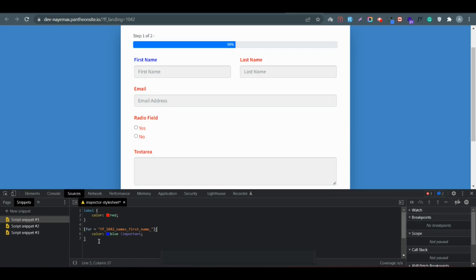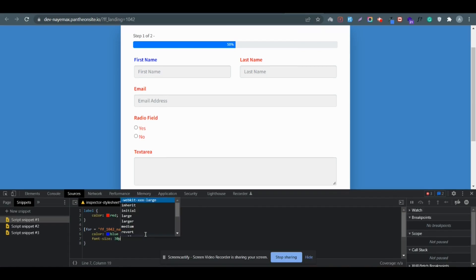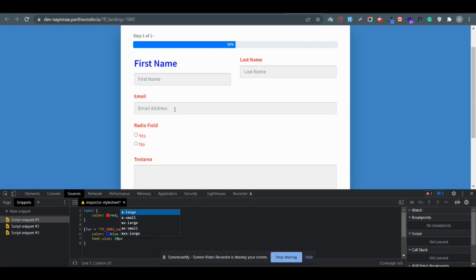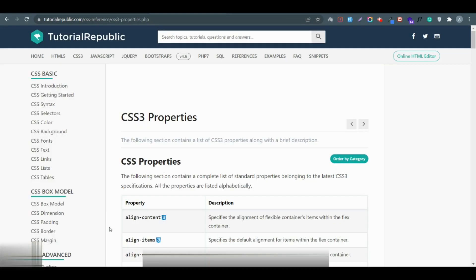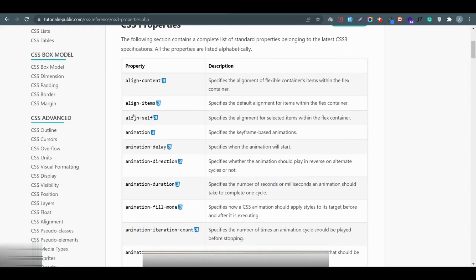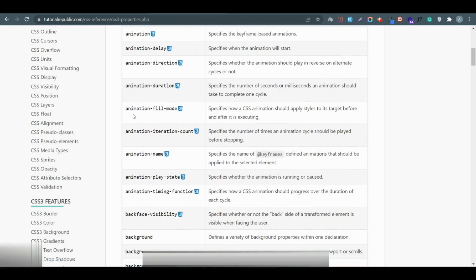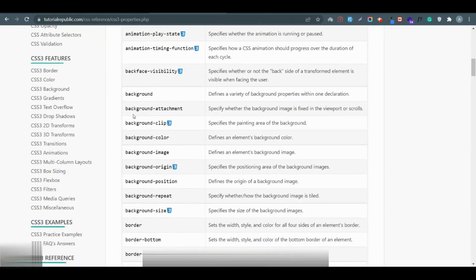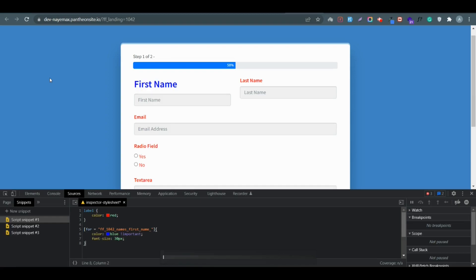I copied that selector and went to the source code, added it in the first bracket, and in the second bracket added the color. Not only for color, you can also use this for font size — for example, font size 30px. It looks a bit large but you can change it. Now, where can you find those styles or classes? The website tutorialrepublic.com is very useful — you can find a full list of CSS properties there. I will give the link in the description.